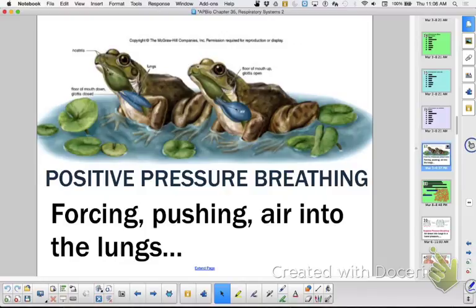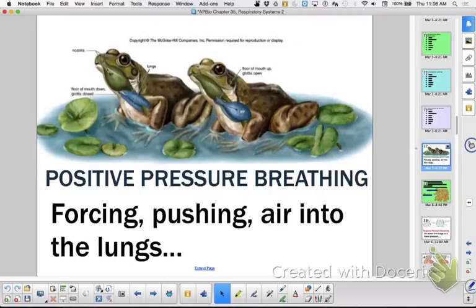Frogs have the ability to gain gases not only through their lungs but also through their skin. Frogs are amphibians — amphibians probably evolved from fish. Amphibians are still very much tied to water. They have moist skin, and they can actually use their skin as part of their gas exchange. I did research on that in college — the effectiveness of skin in gas exchange.